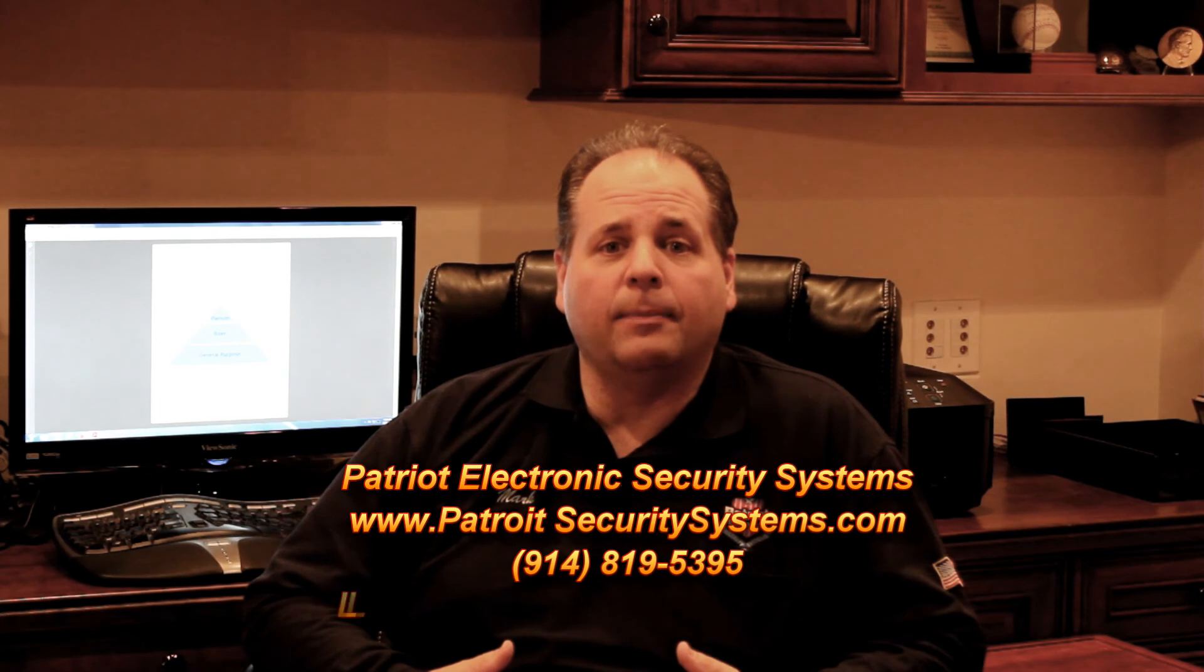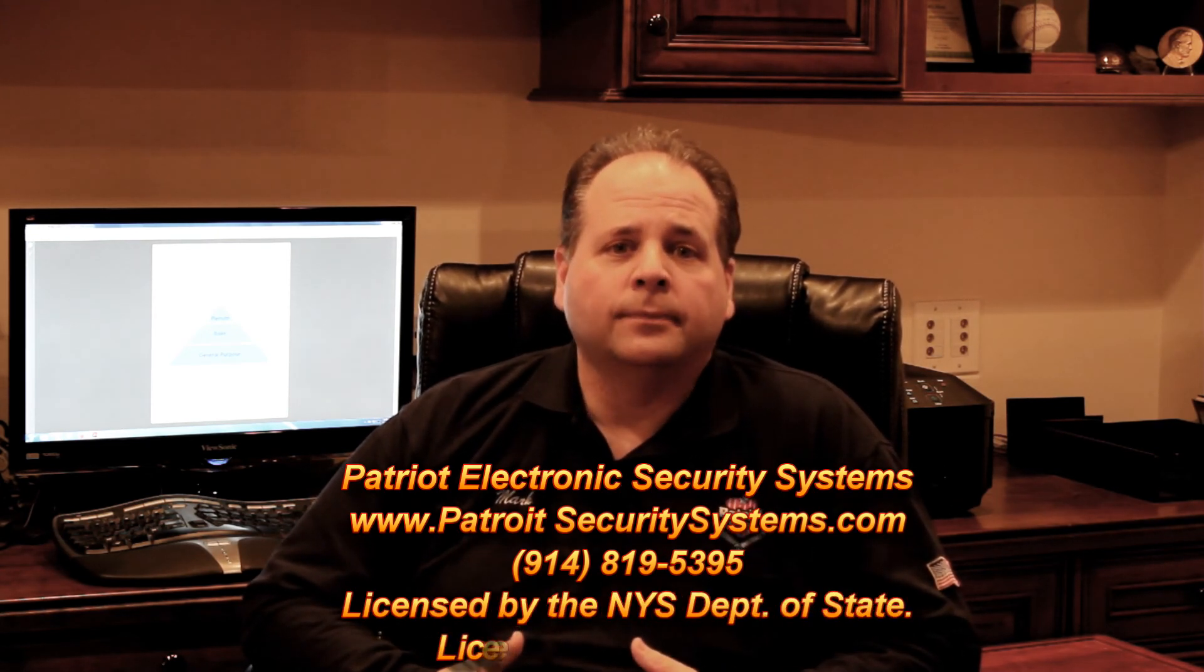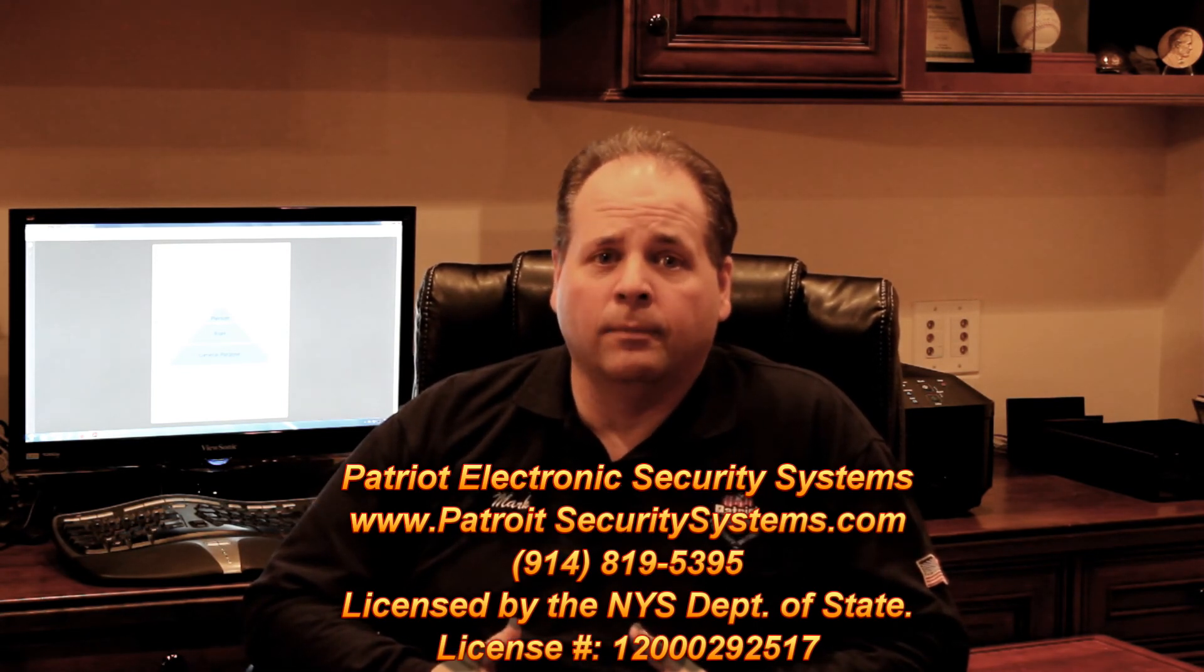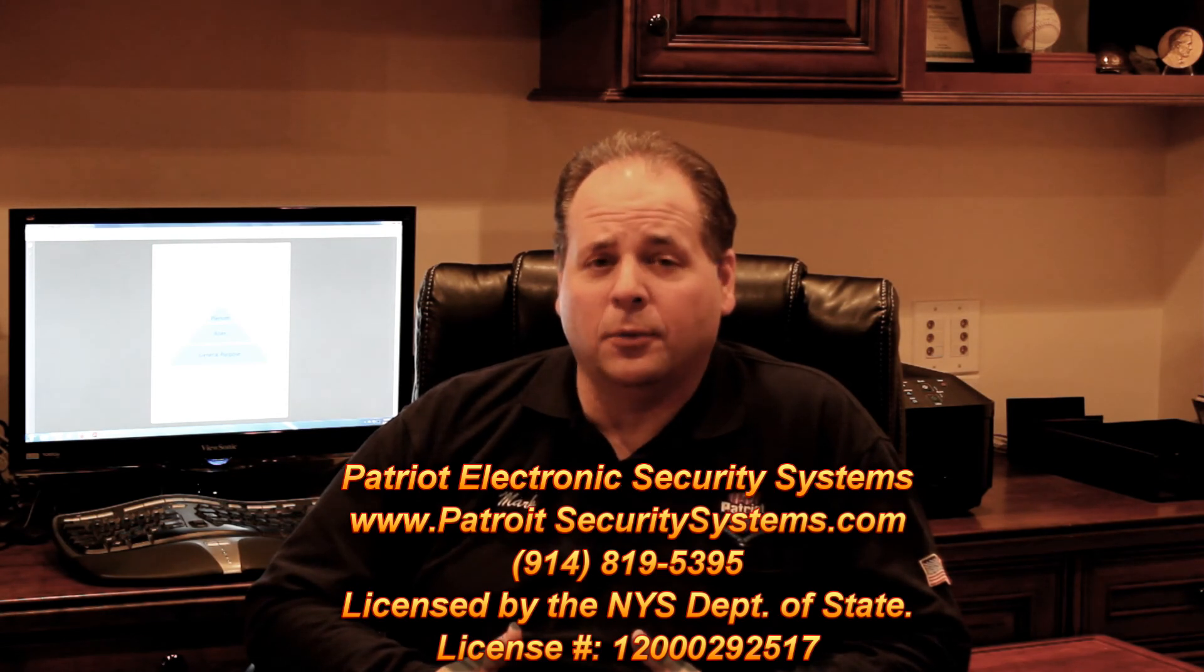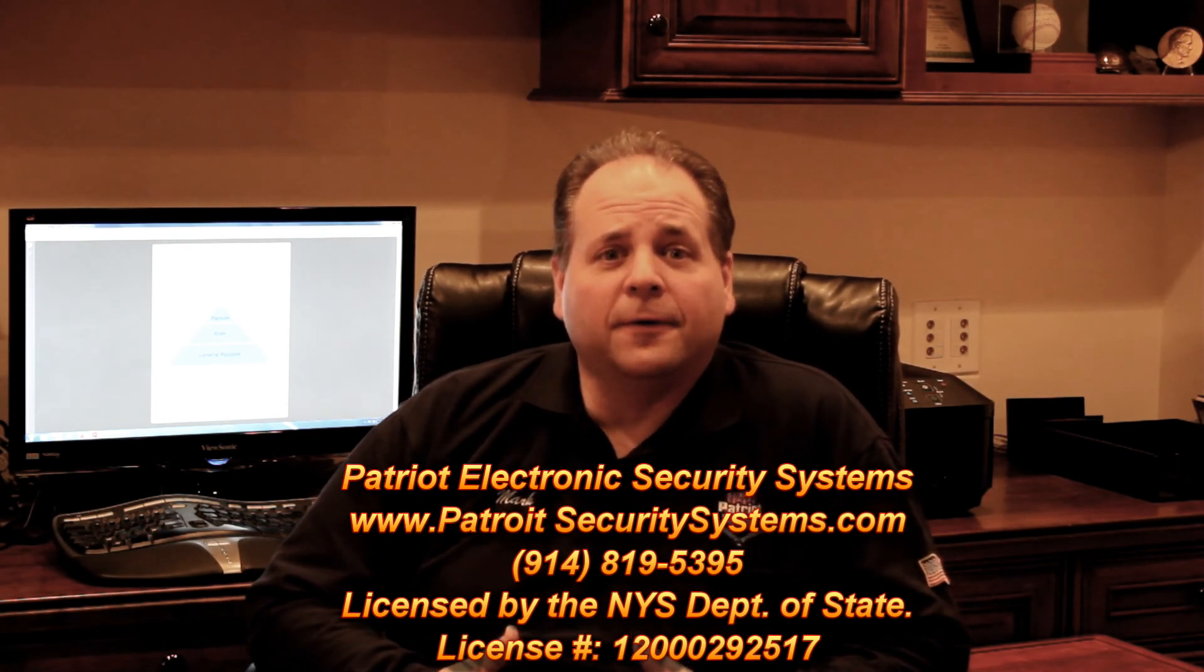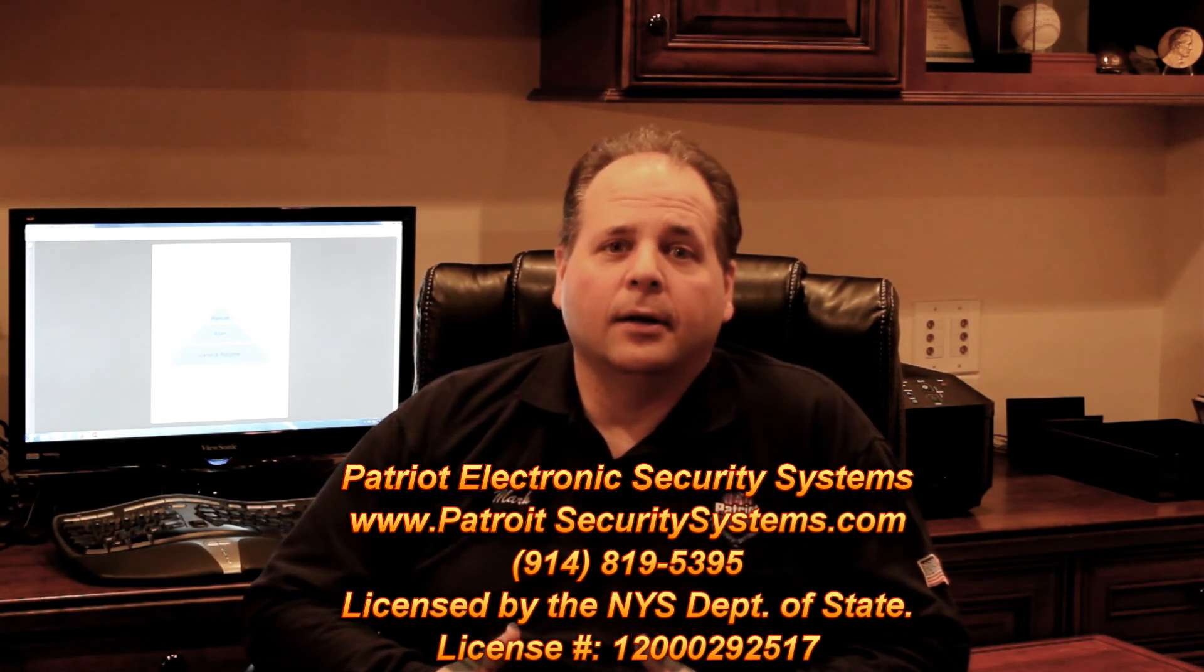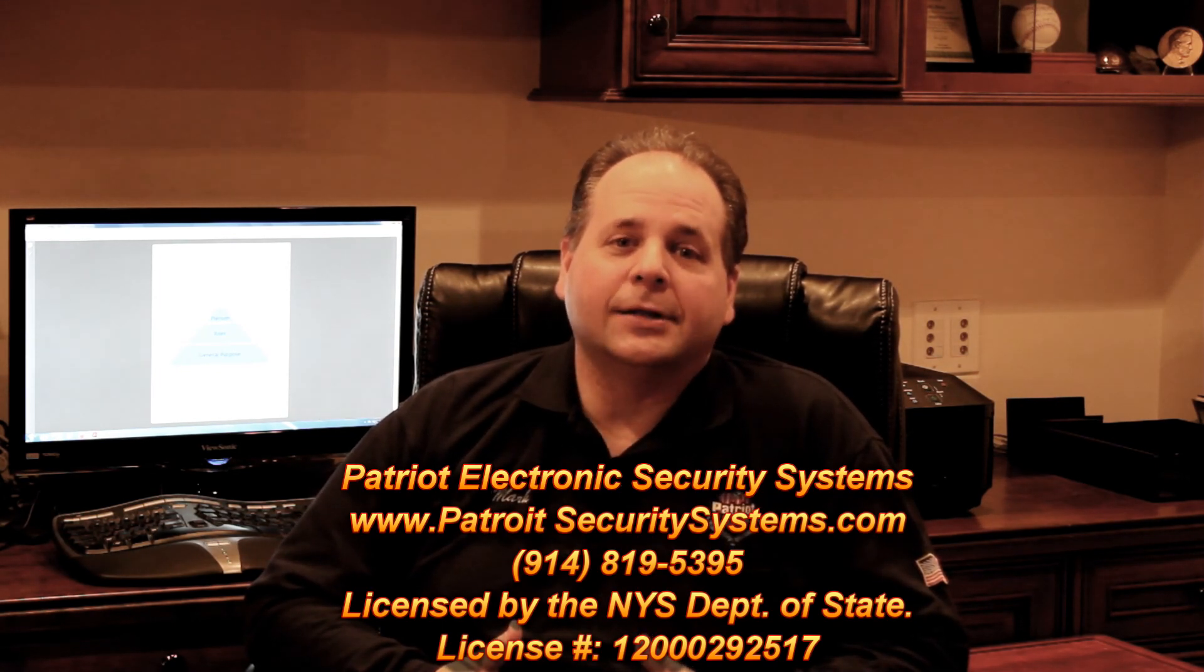Well, that about wraps up our introduction to cables commonly used in the security alarm industry. If you would like me to email you any of the charts we used in this presentation, please feel free to go to our website and send me a request via email on the Contact Us page. At this time, I would like to take the opportunity to thank you for watching this video. And for more information on who we are and what we do, please feel free to go to our website, www.PatriotSecuritySystems.com. Stay safe.